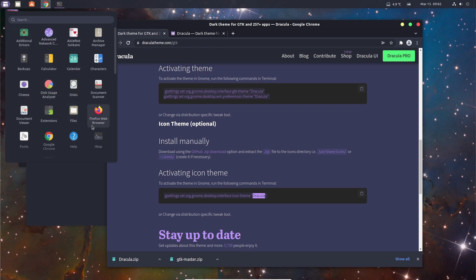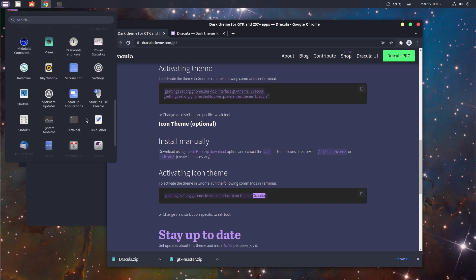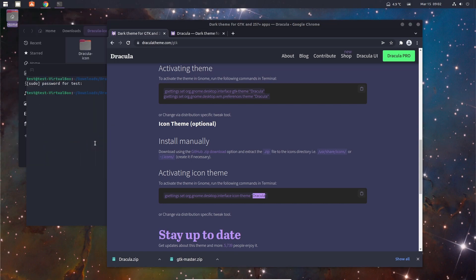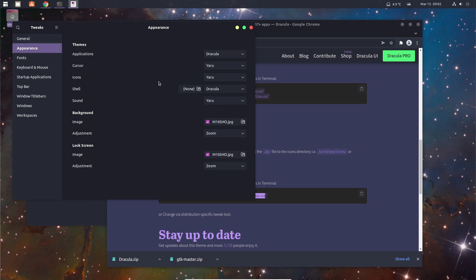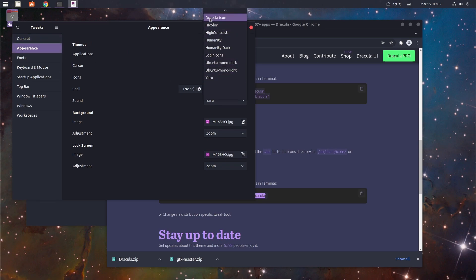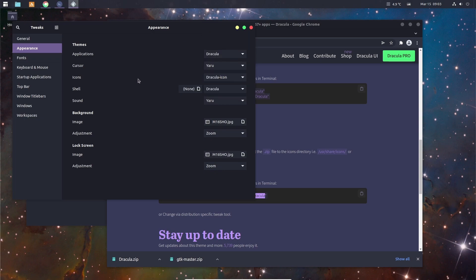So we need to go in here and use Tweaks. Appearance, icon theme. Because here it's called Dracula icons because we changed it. So let's change it also up here. Does it have a cursor? It don't.